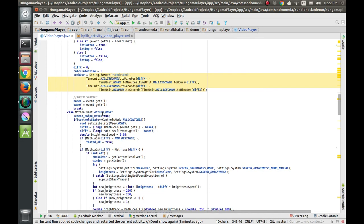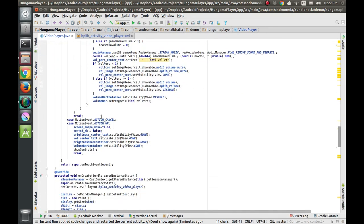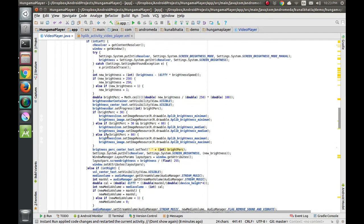When the user taps and moves, the ACTION_MOVE event is fired. Here we make another boolean 'screenSwipeMove' equals true. This variable lets us know the finger is now moving. When the user releases their finger from the screen, we again make 'screenSwipeMove' false. This variable lets the entire code know that the user has picked up their finger and is no longer moving.